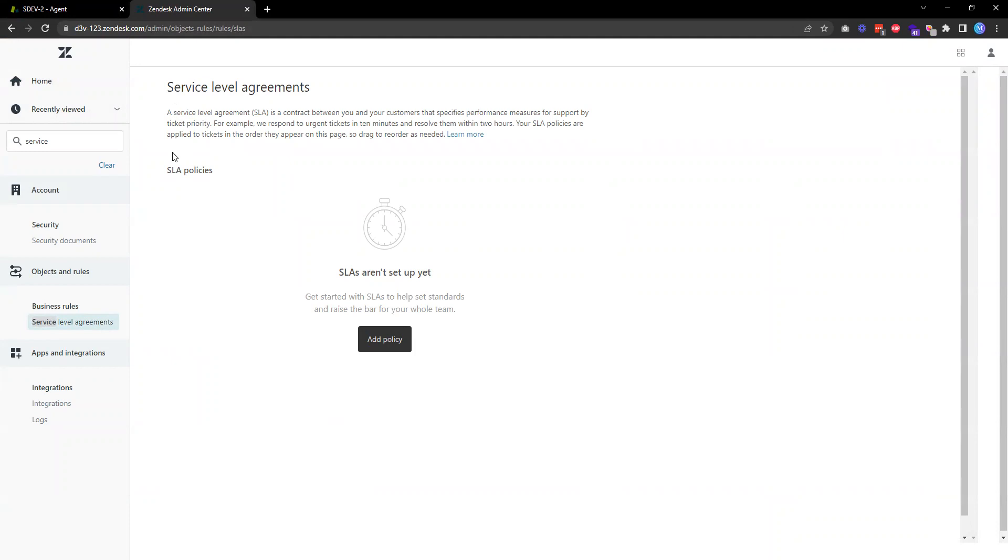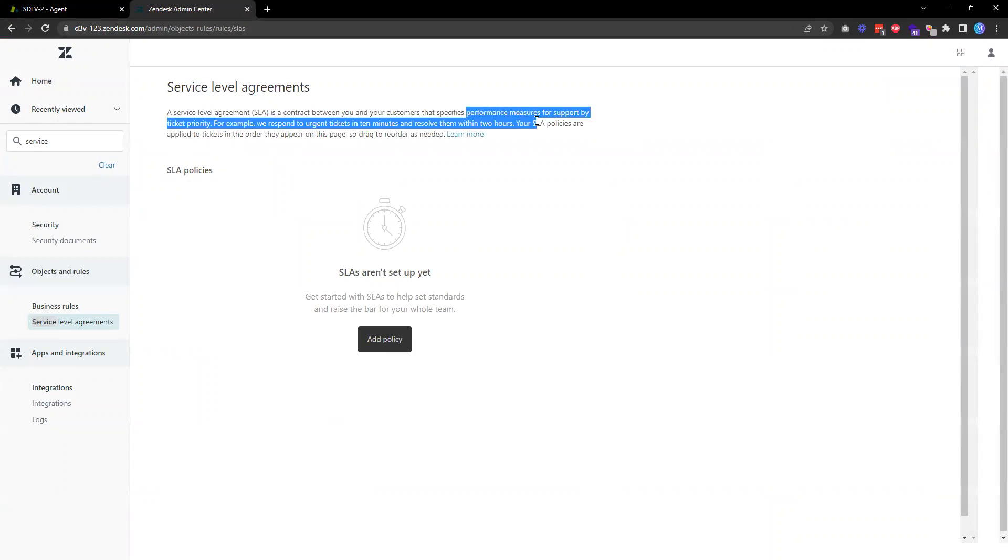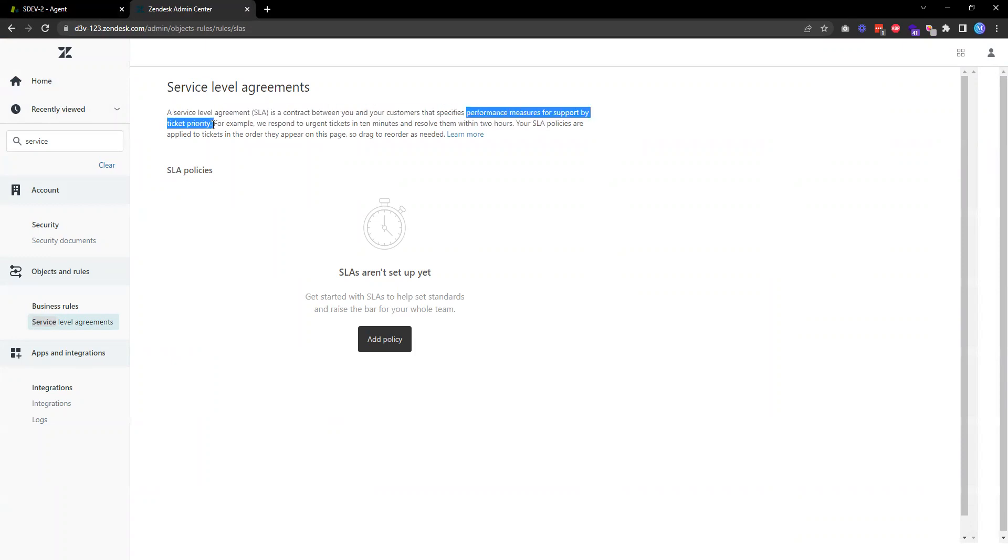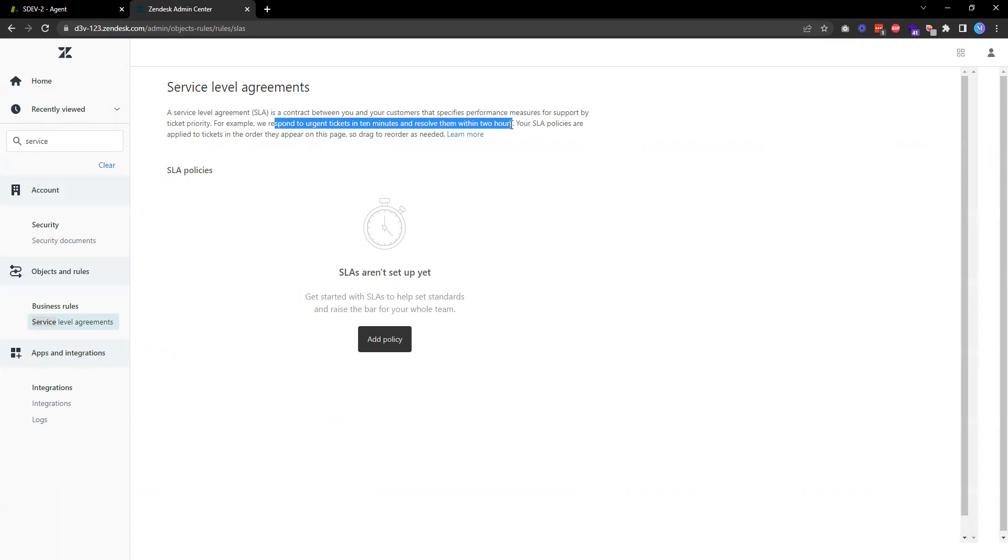Service level agreement, or people usually call it SLA, is basically a contract between you and your customer that specifies the performance measures for support by ticket priority. For example, if you respond to urgent tickets in 10 minutes and need to resolve them within two hours, we need to create a policy so that we can be sure that we meet that target.